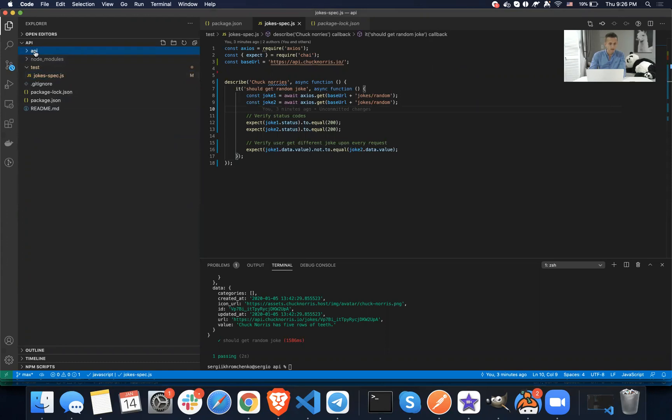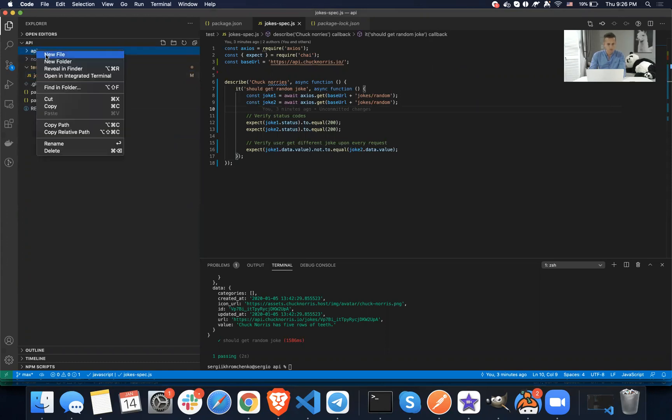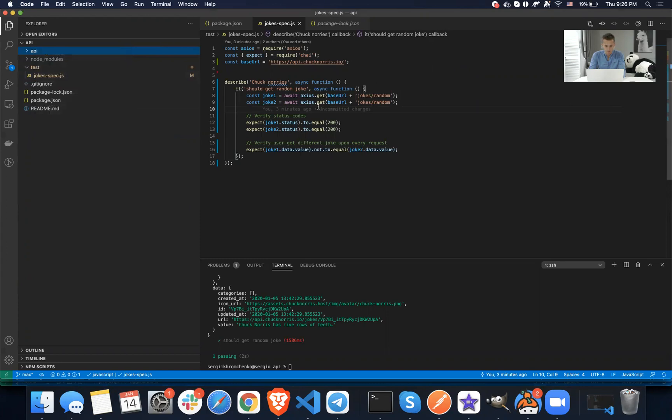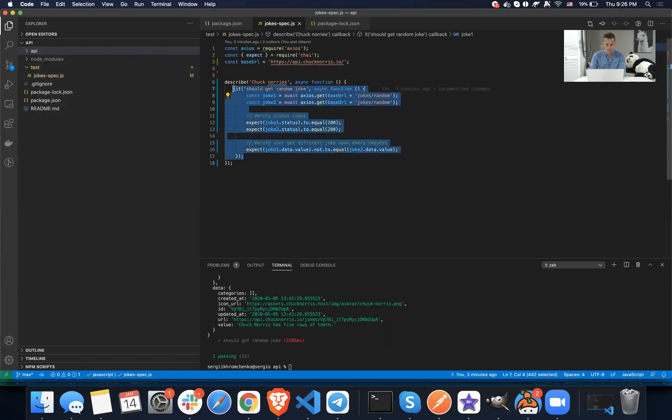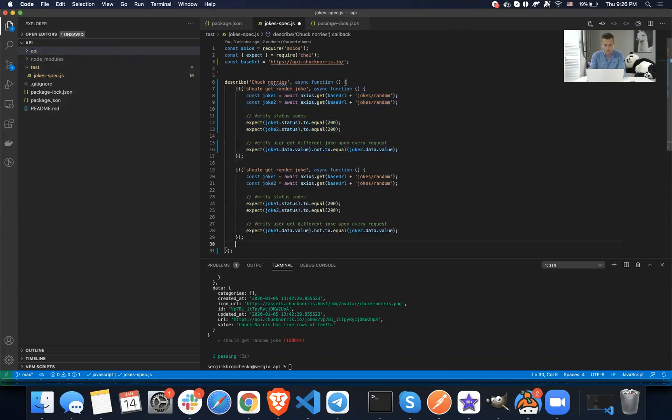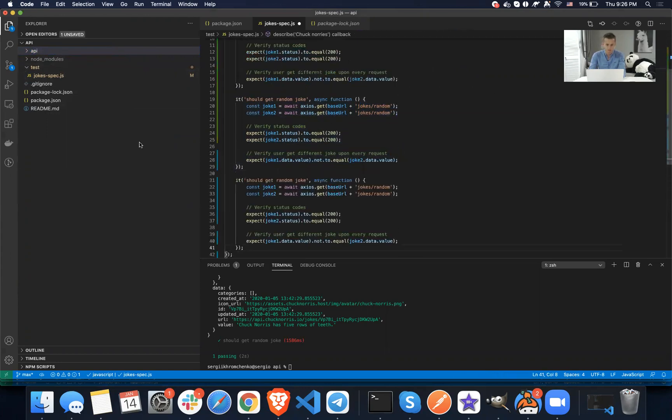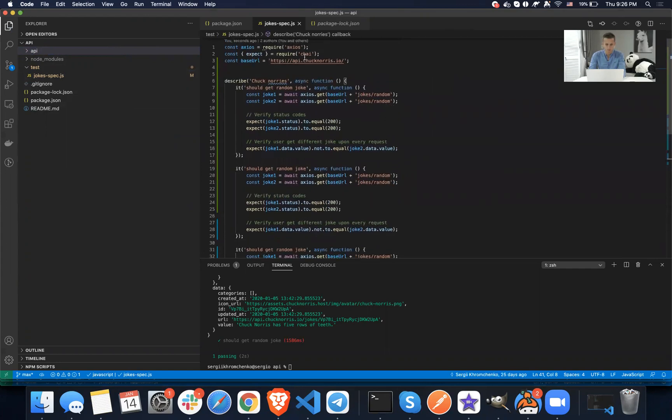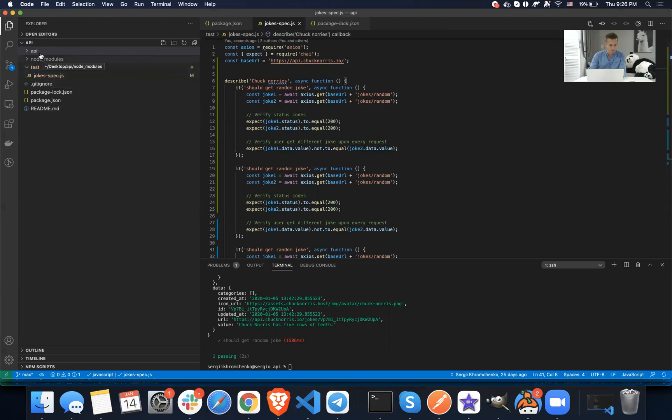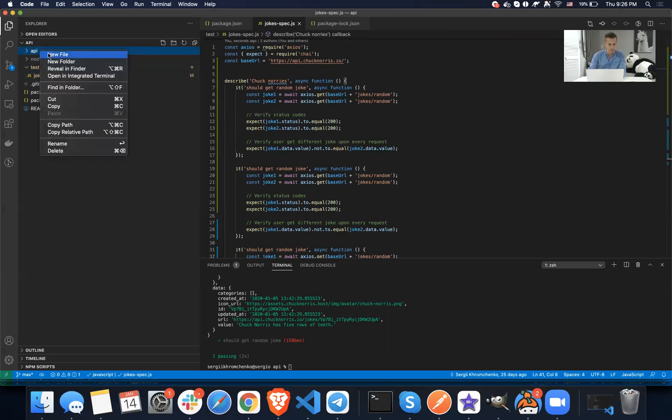So the API folder will contain helper files. For example, if we want to send this joke random many times, if we're going to add one, two, three tests, it doesn't make sense to copy, to duplicate a code. So we can on the other hand just create a helper. So let's do that inside of API.